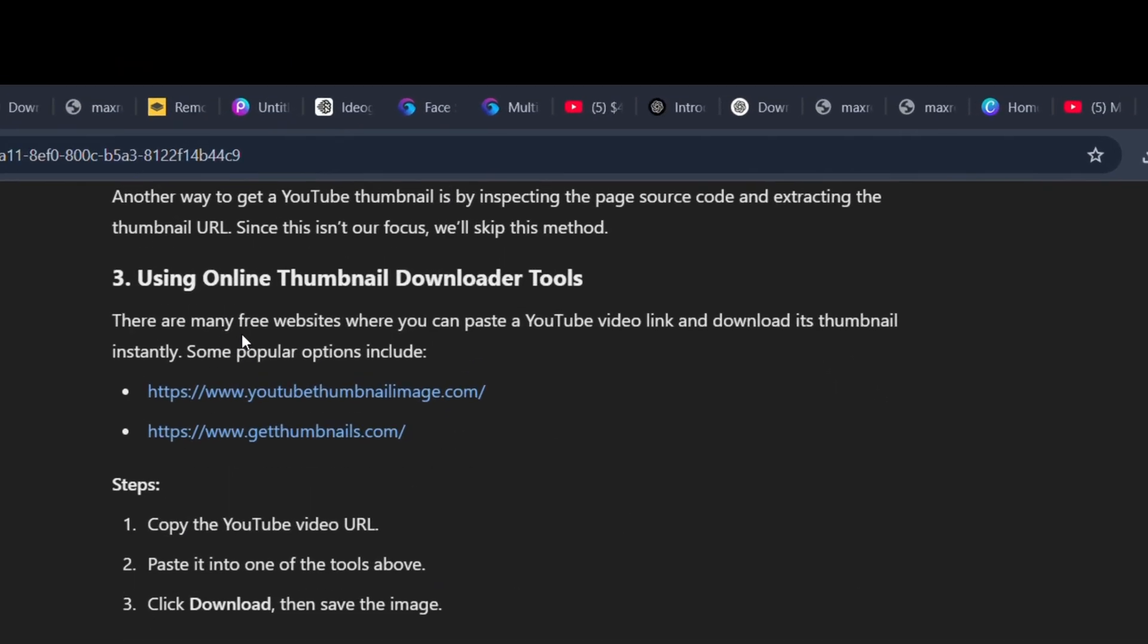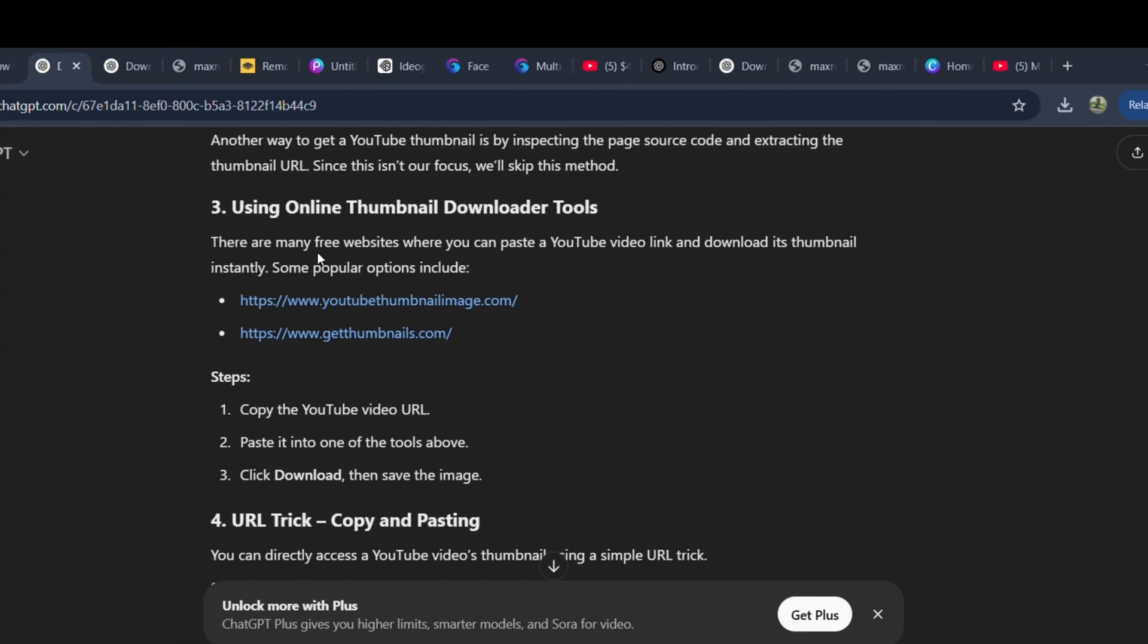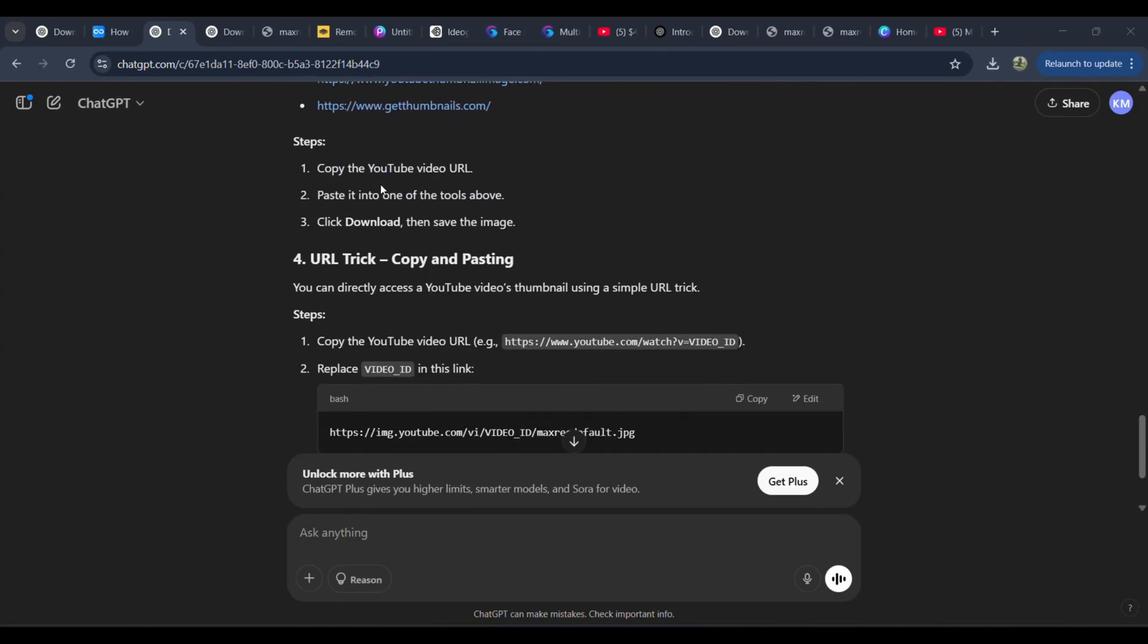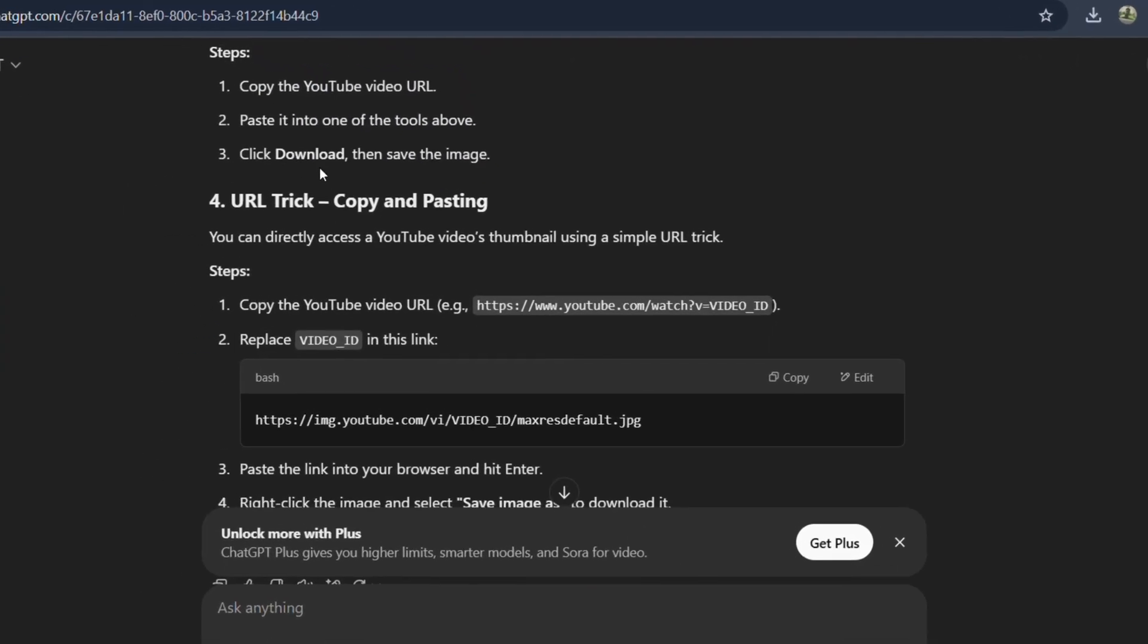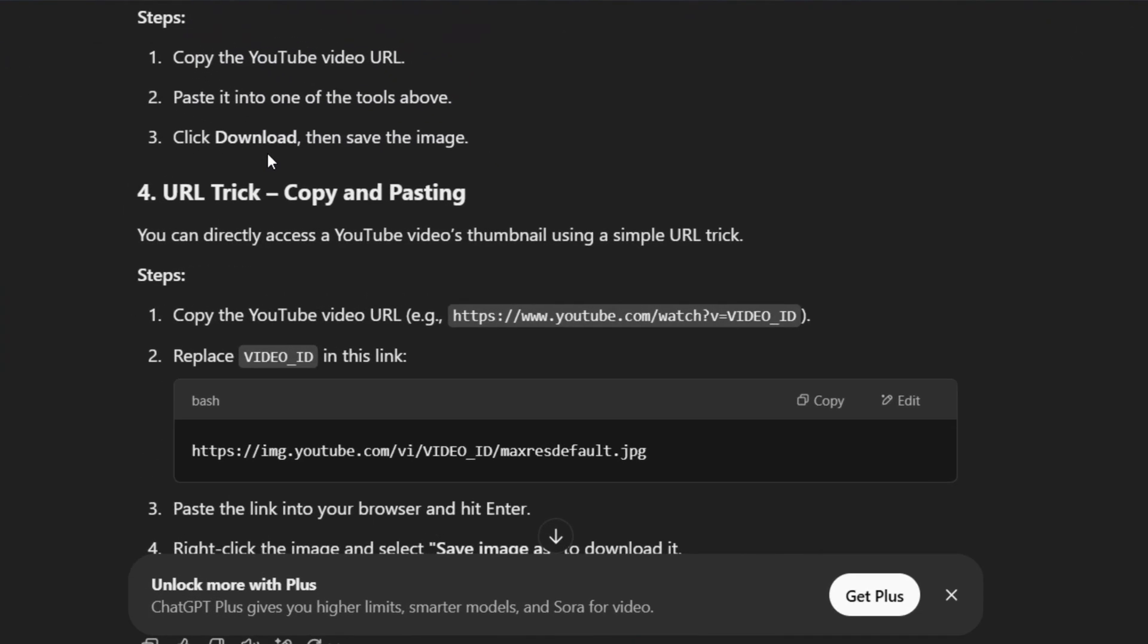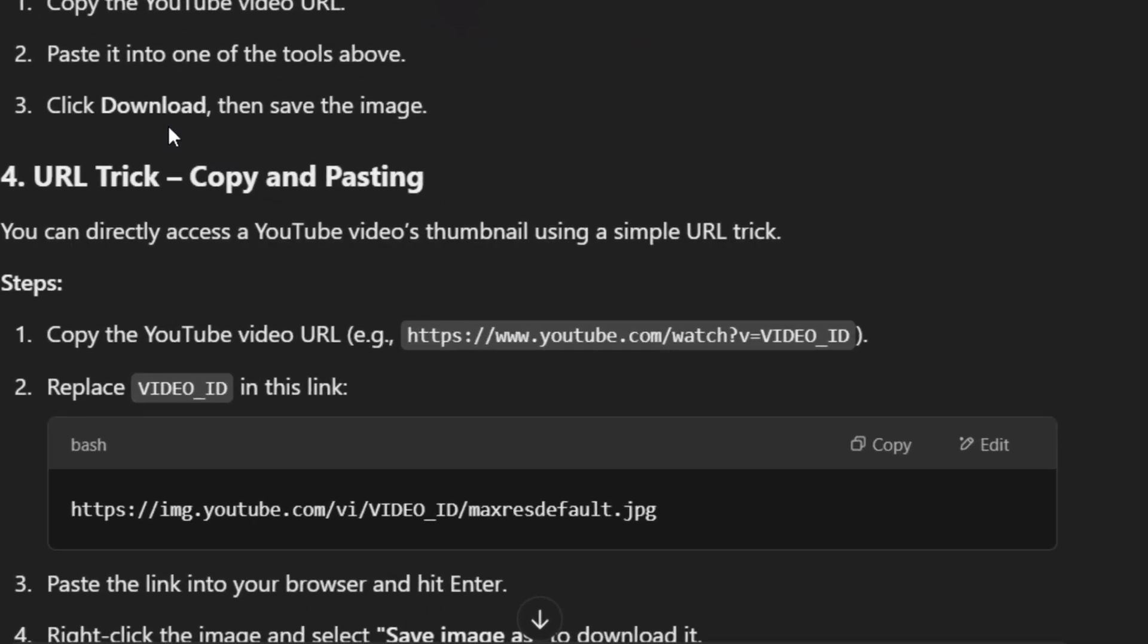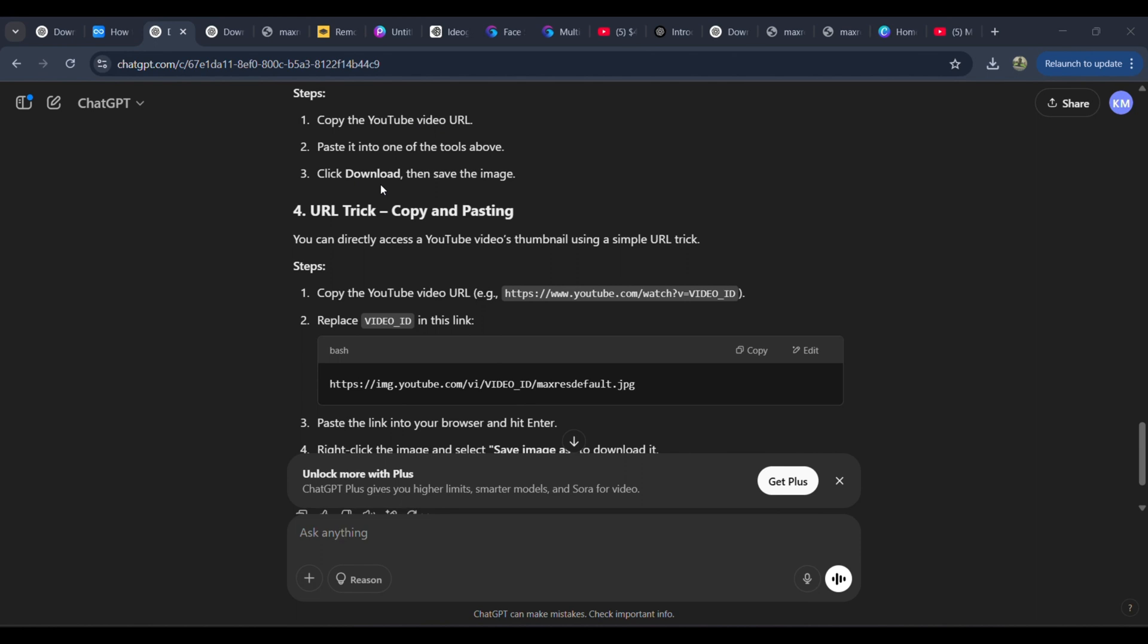Method 3 is using online thumbnail downloader tools from the web. And now, option 4, the easiest method, which involves just using a simple trick with a URL. For this tutorial, we're going with option number 4, the quickest and simplest way.